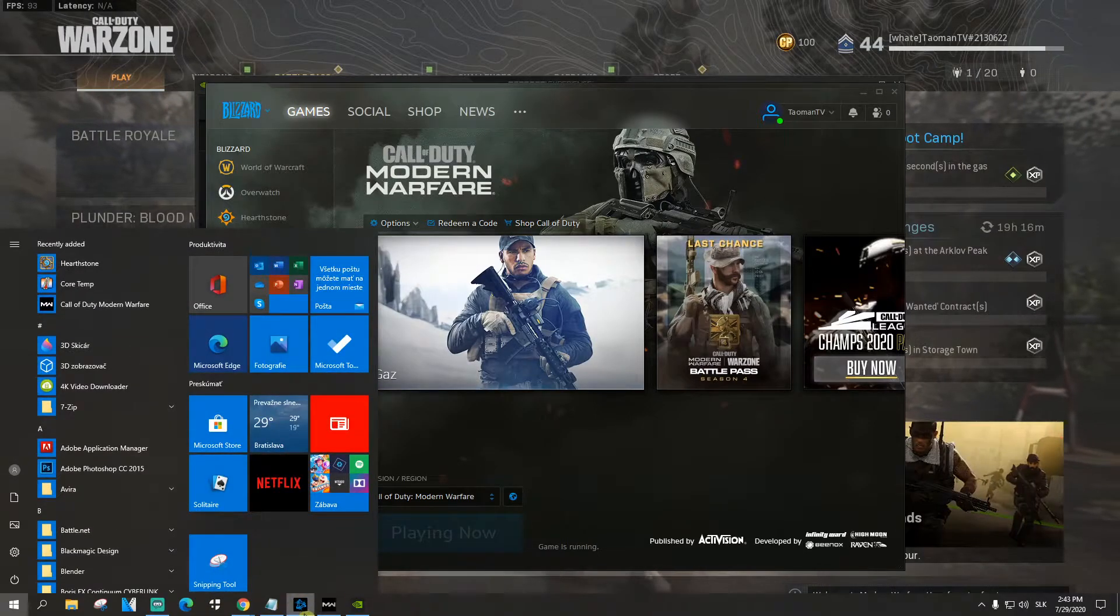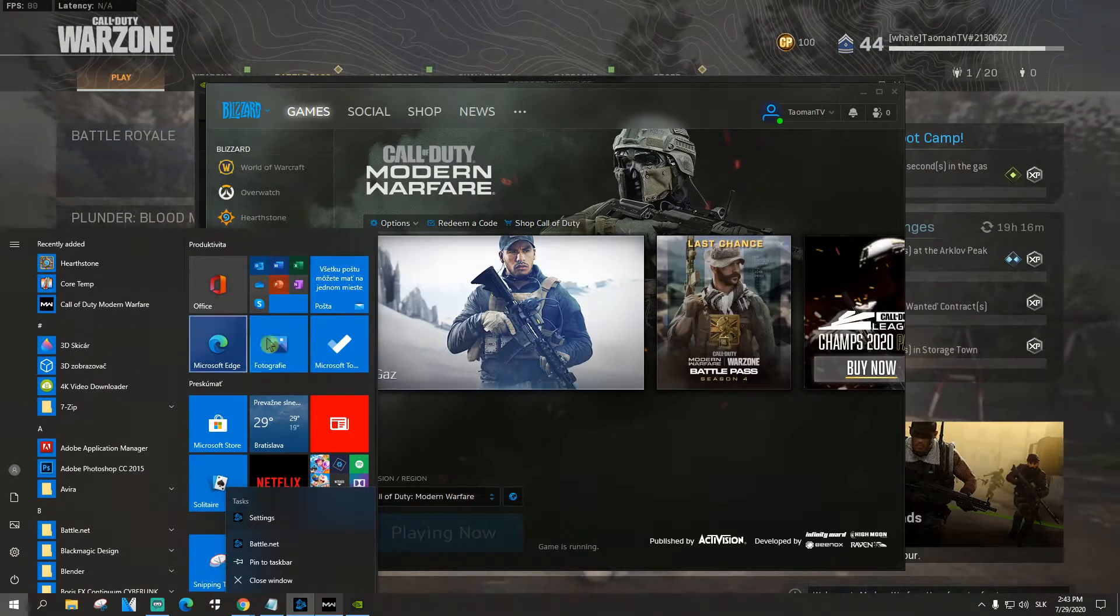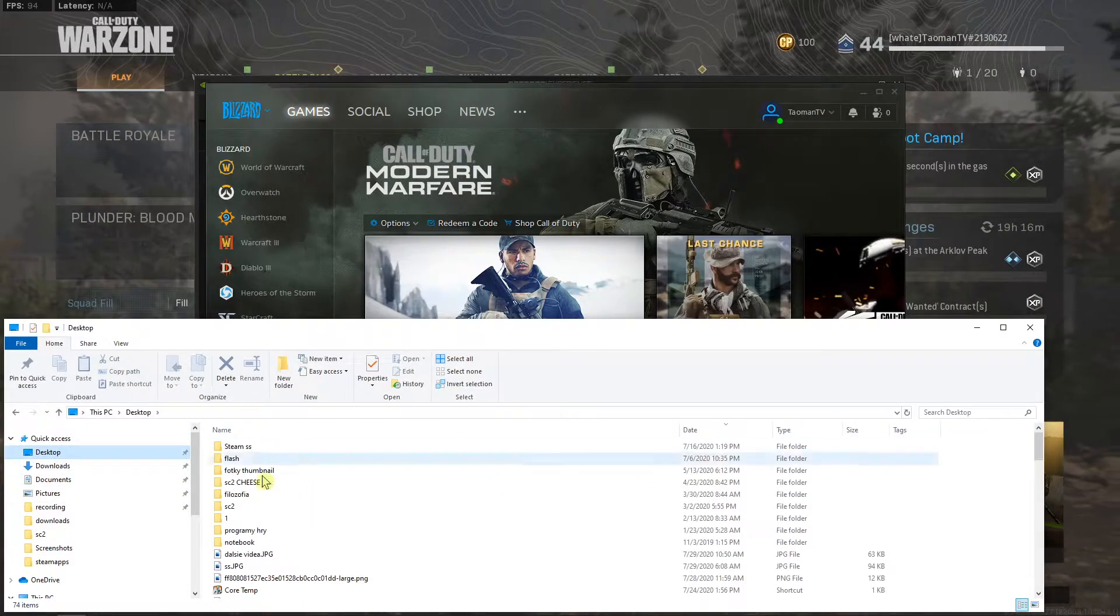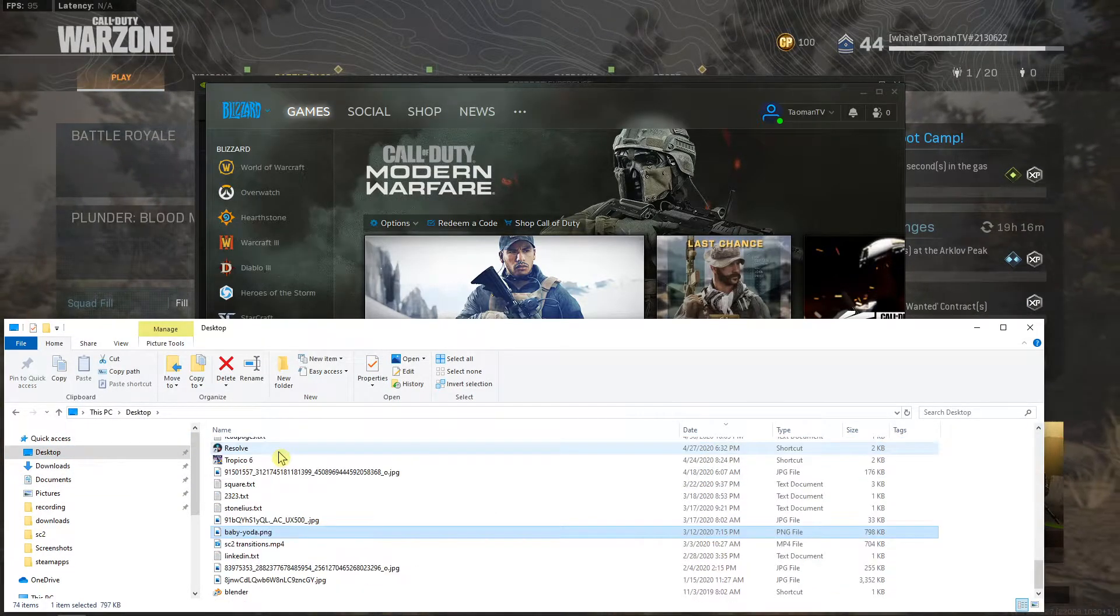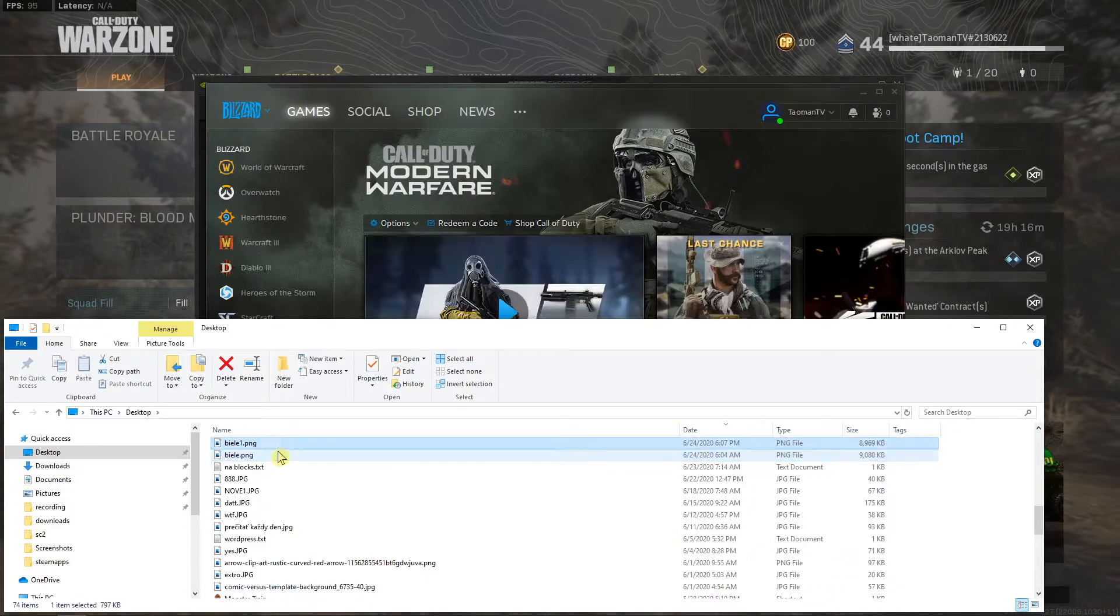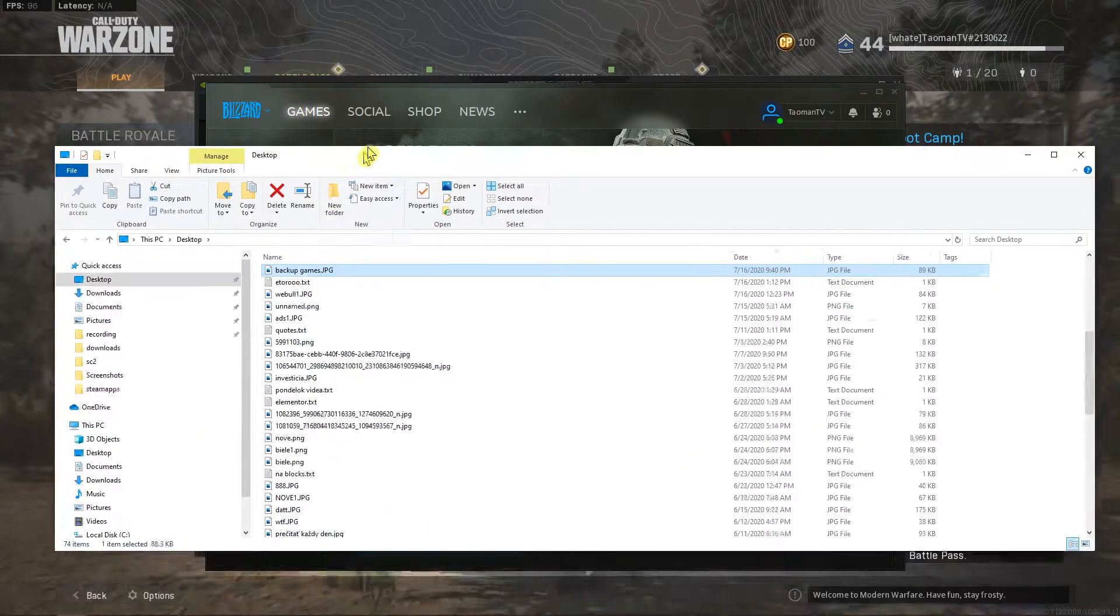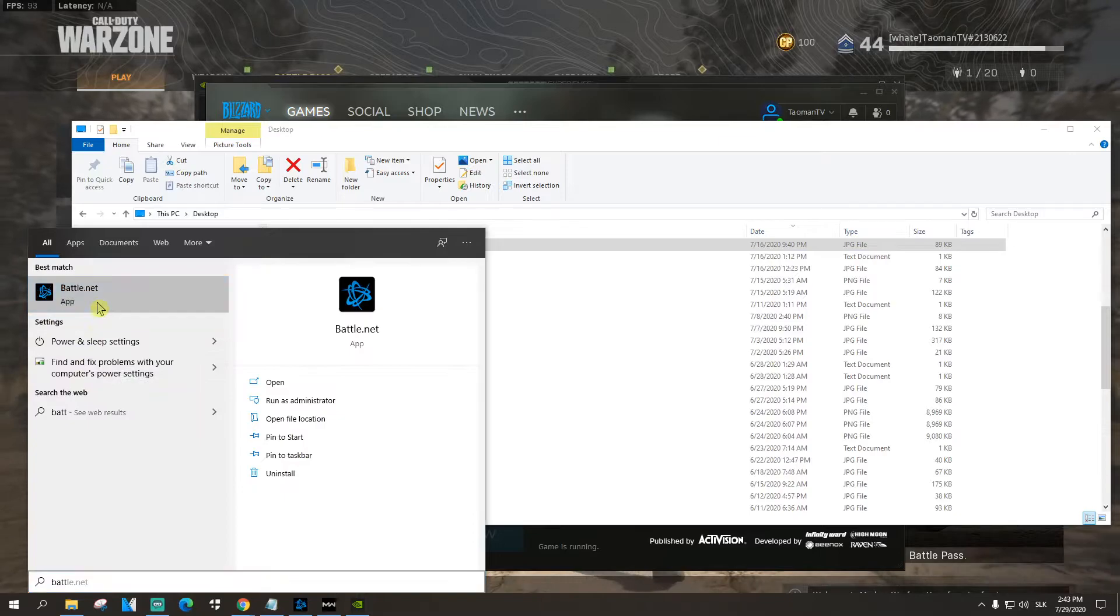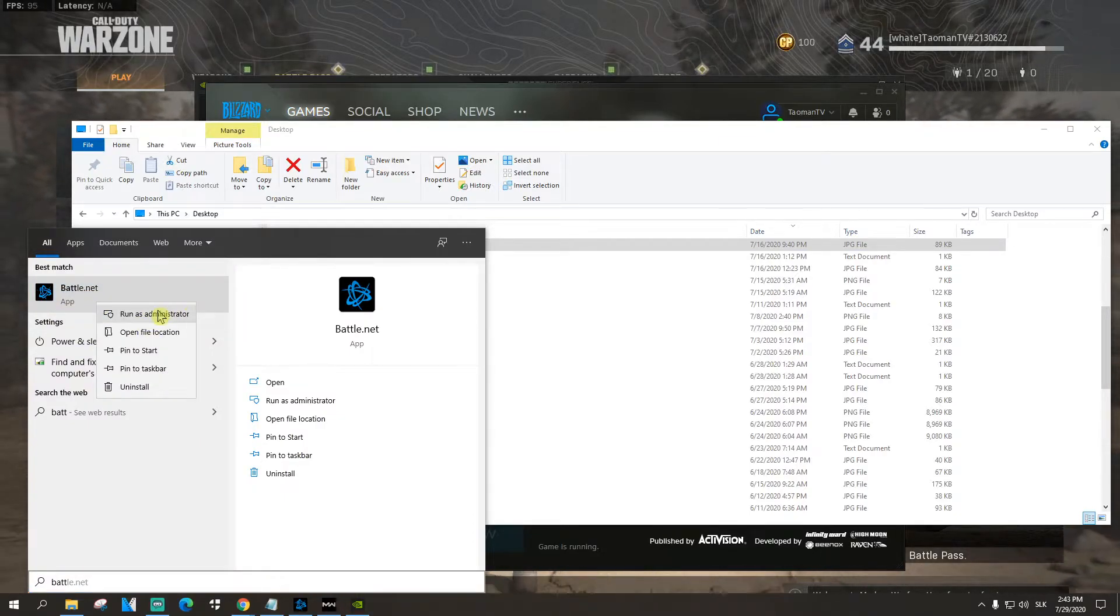Also, what I recommend, right click on your Battle.net on your desktop. I don't even think that I have Battle.net here. Just open it as an administrator. Run as administrator.